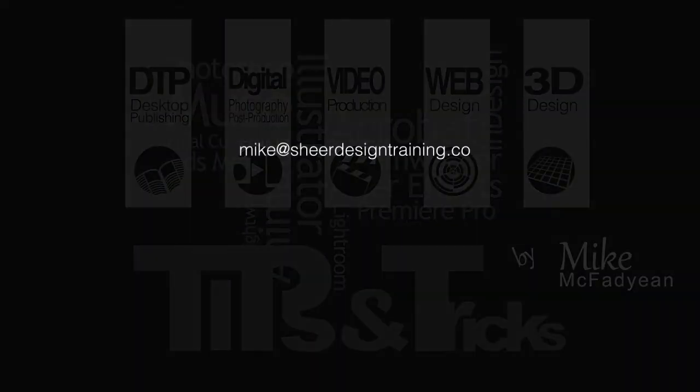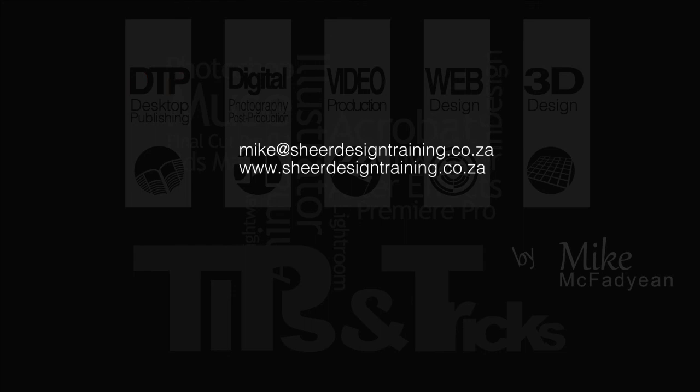I hope you've enjoyed this video. Please subscribe to my YouTube channel and see you next time.